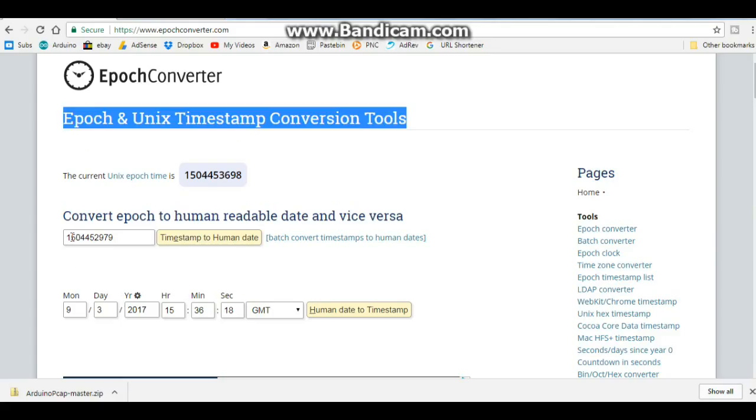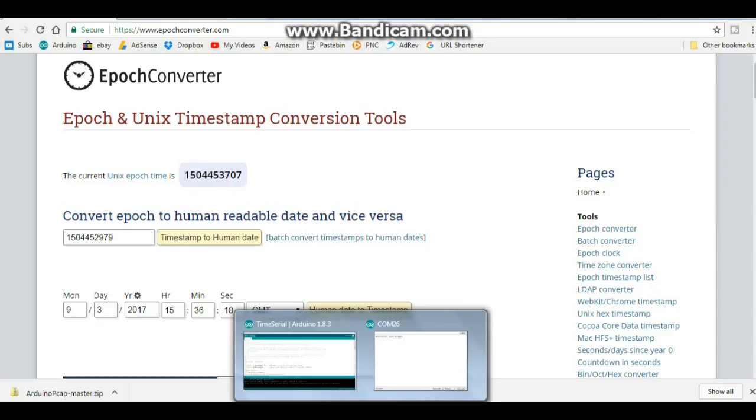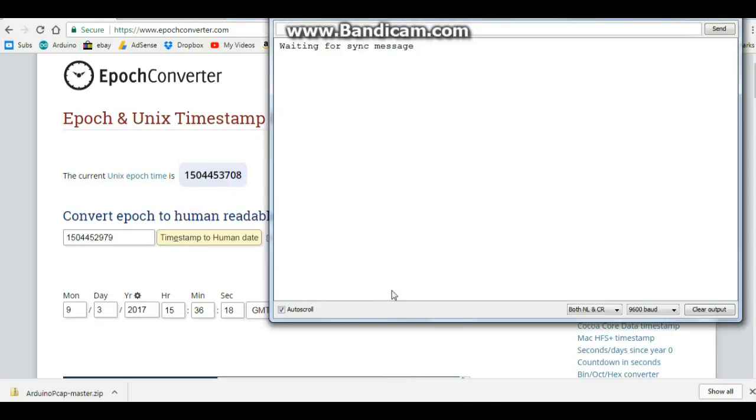So let's jump over here to the Epoch time converter and we'll copy the current time. Back to our Arduino, remember the T, paste, enter, and there you have it, the current time.